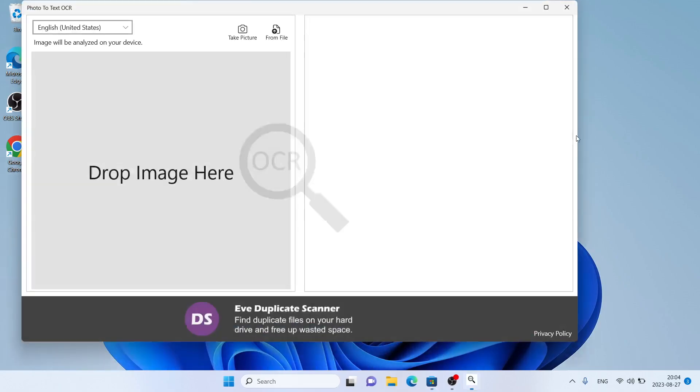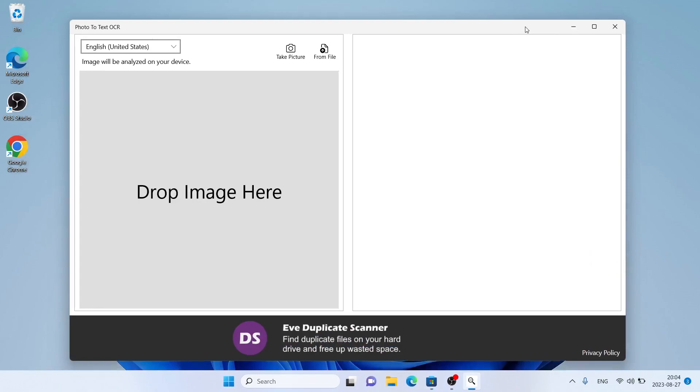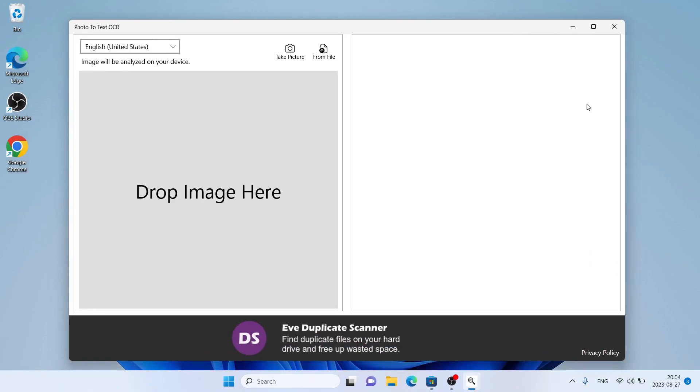Click Open. So, this is how to download and install Photo to Text OCR for Windows. Thanks for watching.